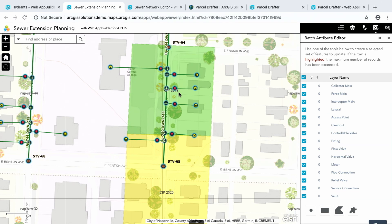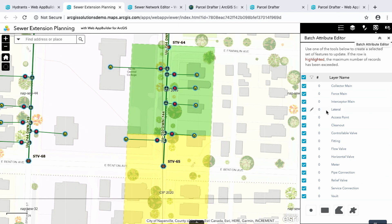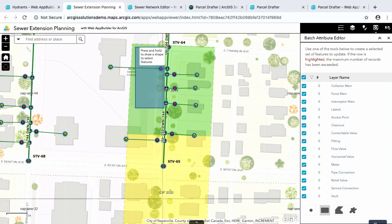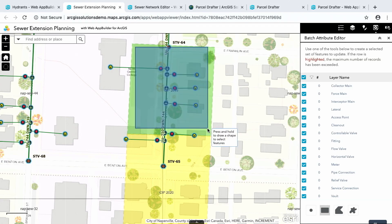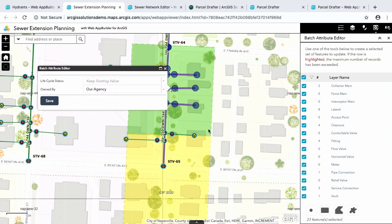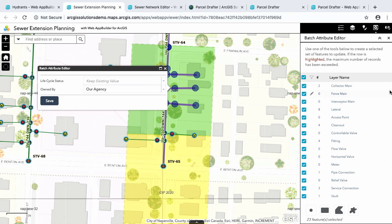So the first thing I want to do is this area in green, this is our capital improvement project 2019. We're a couple months into that. Let's say I've already completed construction in this area. I can come here and use the batch attribute editor. And then I can select all the features inside this grid.